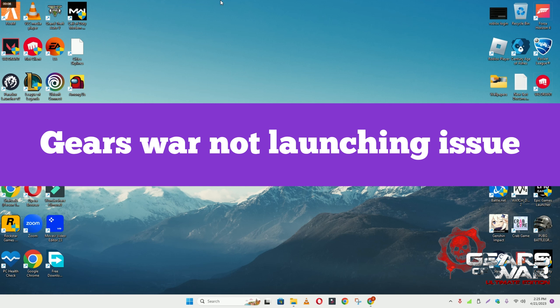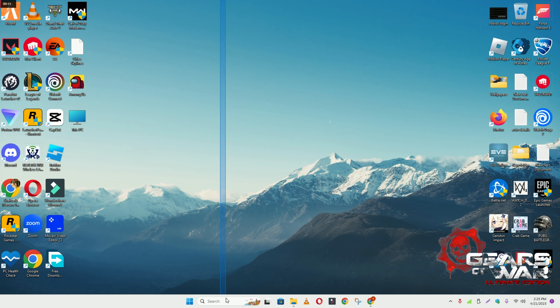Hello guys, welcome back to another video. In this video I will show you how to fix Gates of War not launching or opening problem in your Windows on PC and laptop. To fix this issue, follow every step as I am showing in this video.